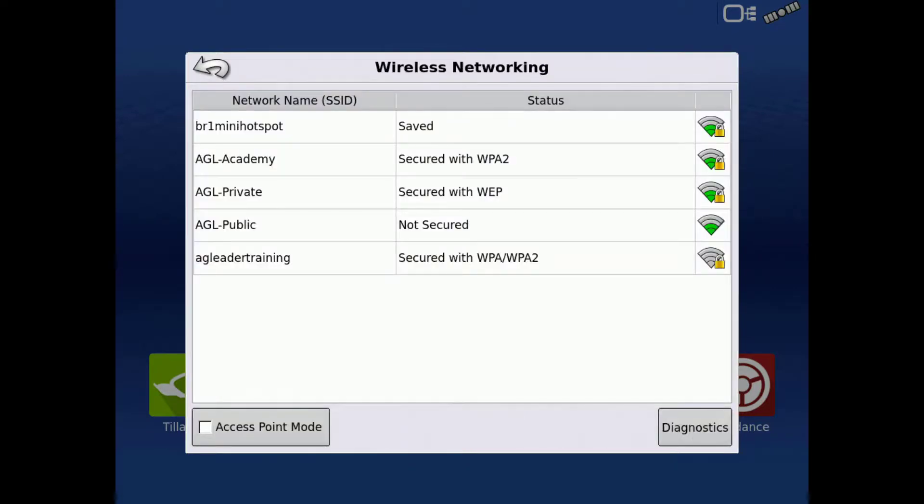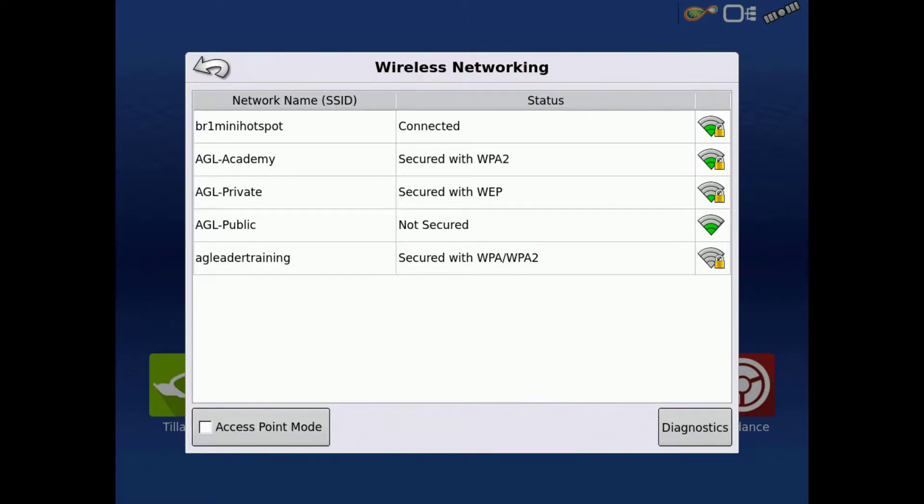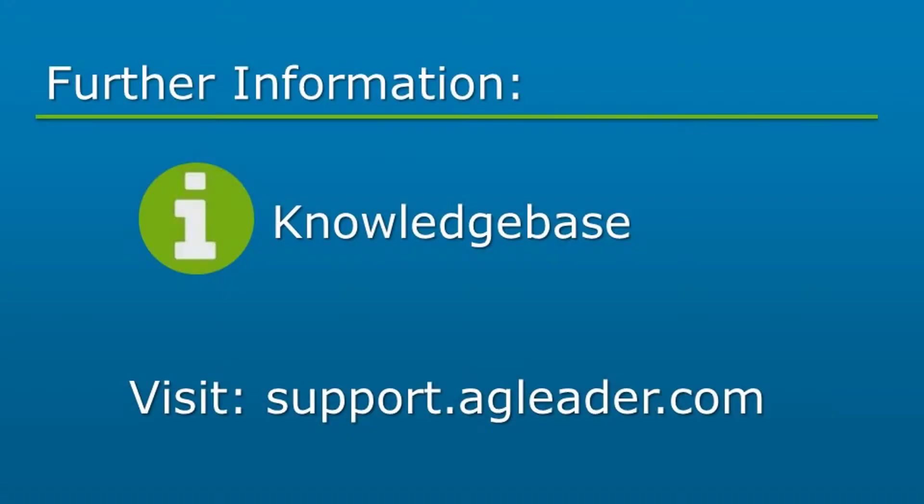You should then see the status for the network changed to connected. If you would like to change either the network name or the password, you can find instructions on the Ag Leader Knowledge Base.